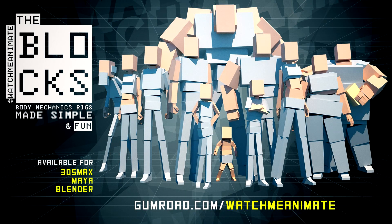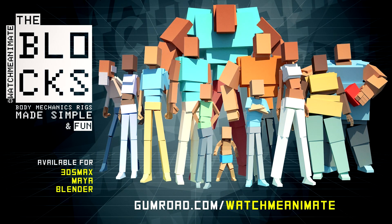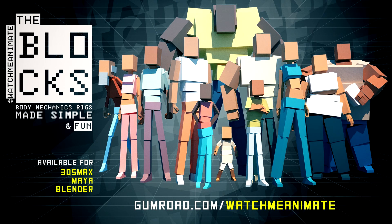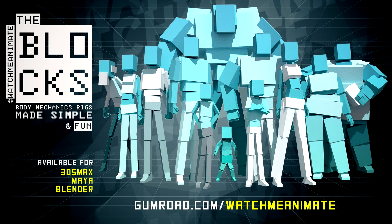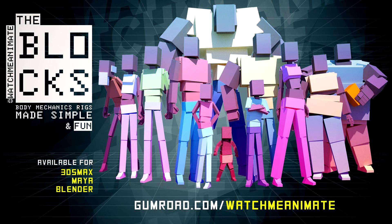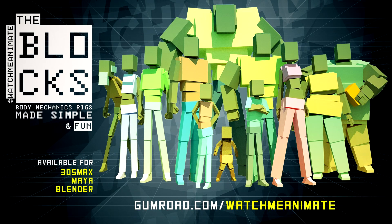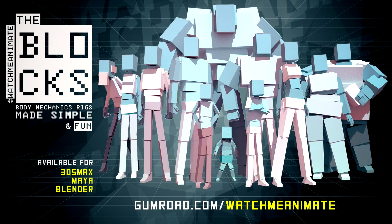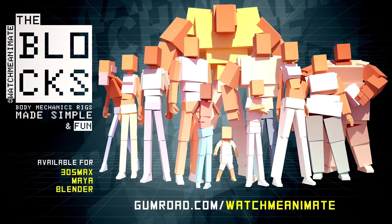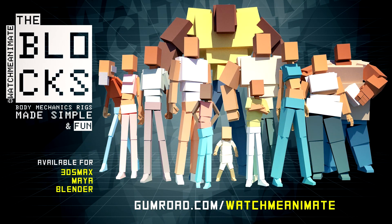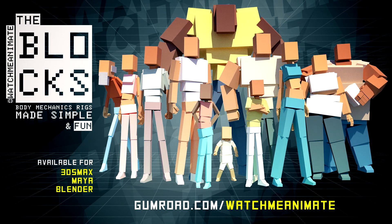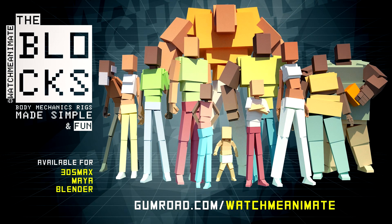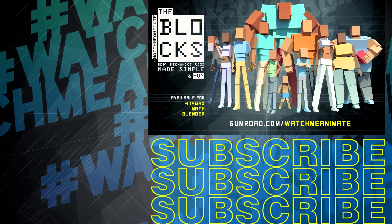Lastly, the Blox Body Mechanic Rigs made simple and fun are available for 3DS Max, Maya, and Blender. They are excellent rigs for body mechanics and performances, simple to use, easy to customize, and super fun to animate. You can visit gumroad.com/watchmeanimate to get the Blox complete 12 character set. My name is Jonathan Abenheim, thanks for watching, and I will see you all on the next one. Bye.